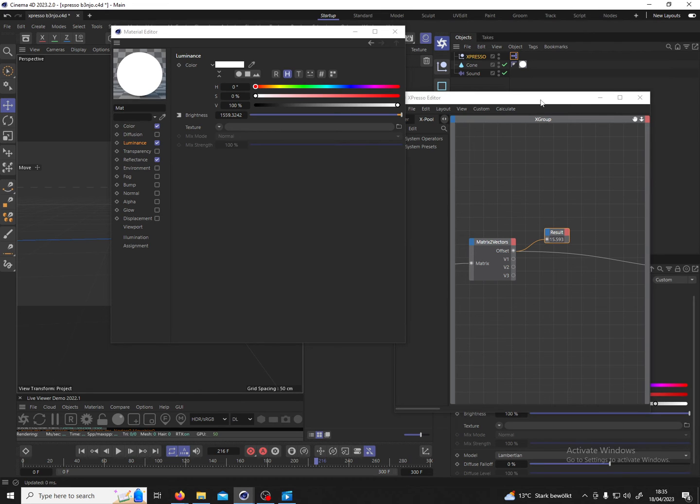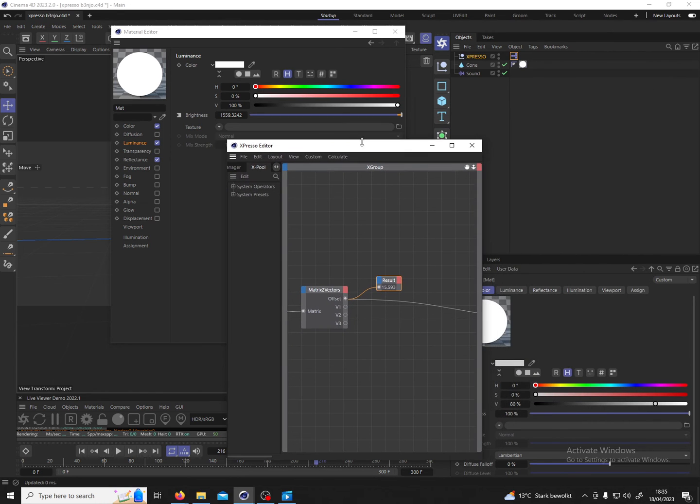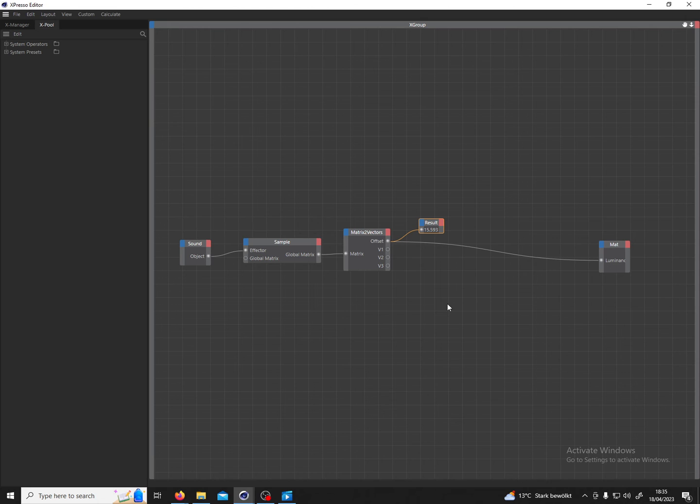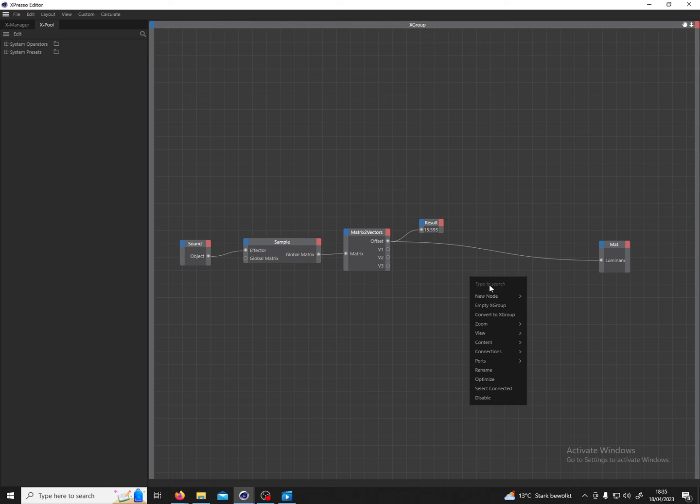We can influence this a little bit with the math node. So we could not directly plug the offset to the luminance but we could put a mathematical operation in between to reduce this value. So we could for example put a math node.